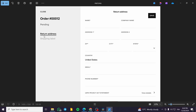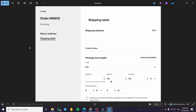The next step is to set up the return address. The return address is going to be your name, the company name, the address, the zip code, the city, the state, the country, the email, the phone number, and as you can see there is a privacy act statement — we have the USPS. After you have filled that in, you're going to click on save, and then you're going to head over to the shipping label, which is going to be the next step.